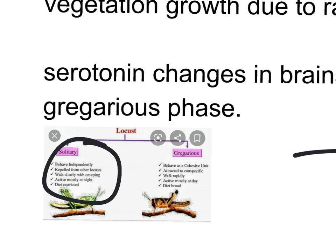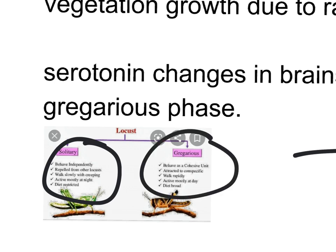However, when they enter the gregarious phase, they move very rapidly and behave as a cohesive unit, just like a mob. Their diet is broadened, they eat large quantities of food, and they are active mostly during the day.